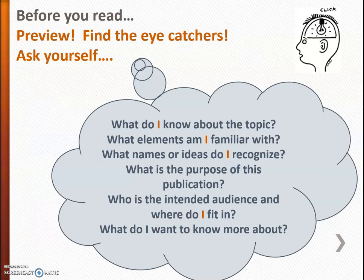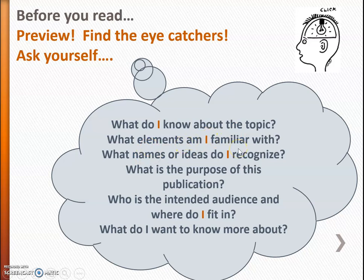Well, first of all, when you preview, you take a look at the article, the book. You look for those eye-catchers — things that catch your eye — and it's very important to begin to ask yourself several questions. What do I know about the topic? What elements am I familiar with in this publication? What names or ideas do I recognize? What's the purpose of this publication? Who is the intended audience? Is it general public? Is it academics? Is it specifically engineers or engineering students? And always the question of, where do I fit in?